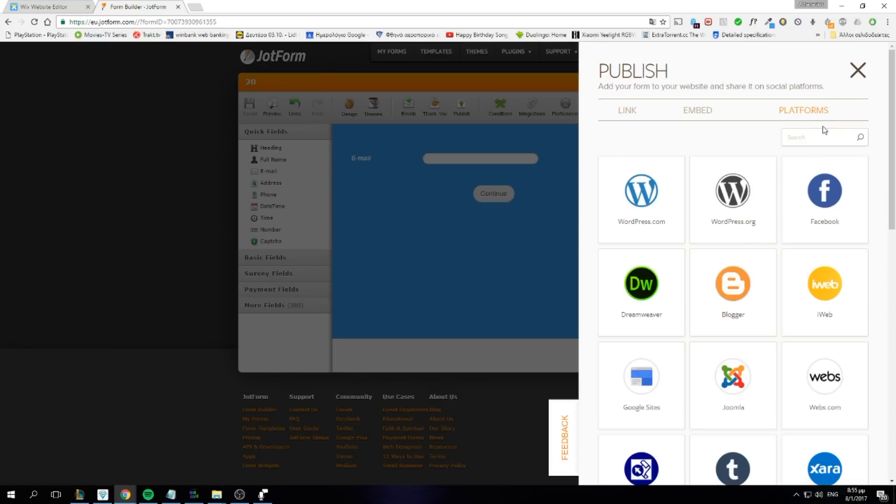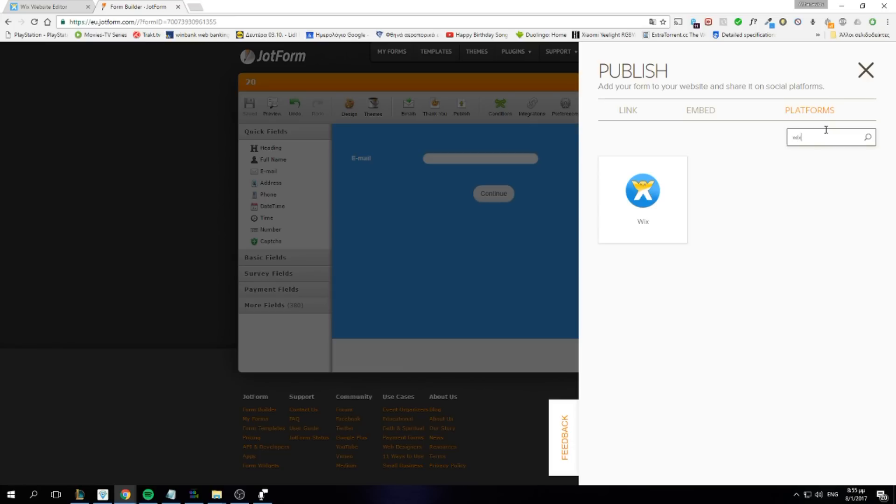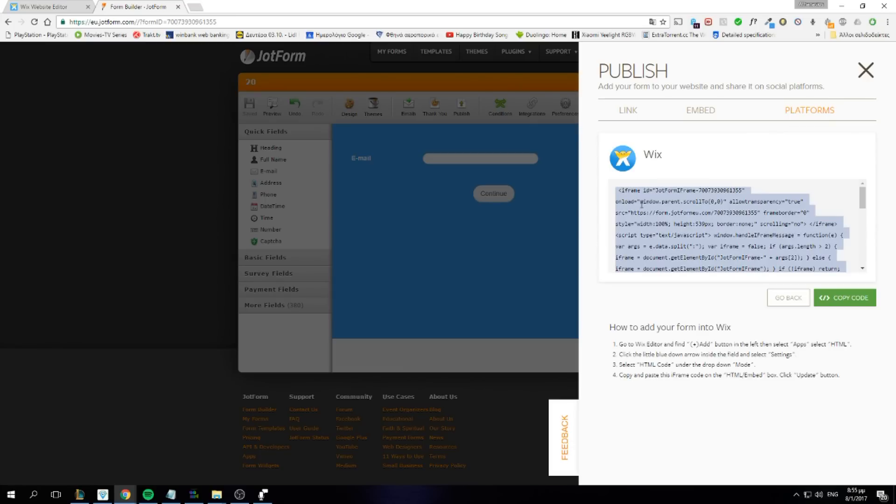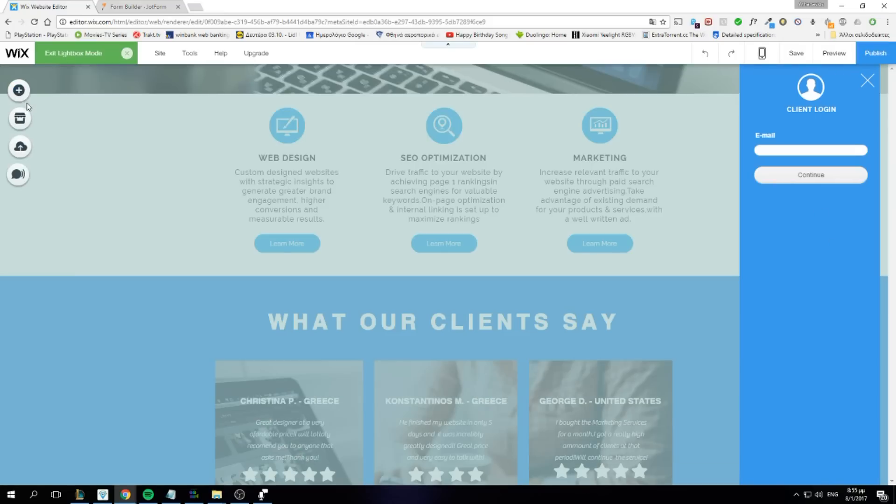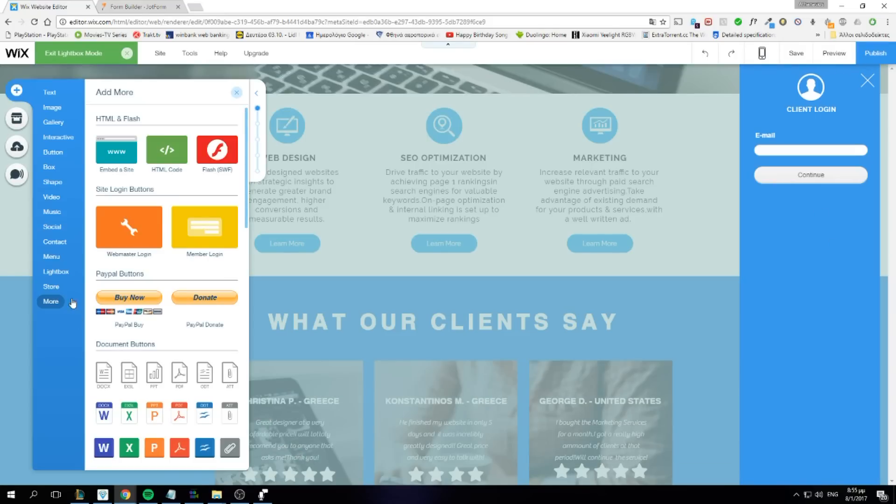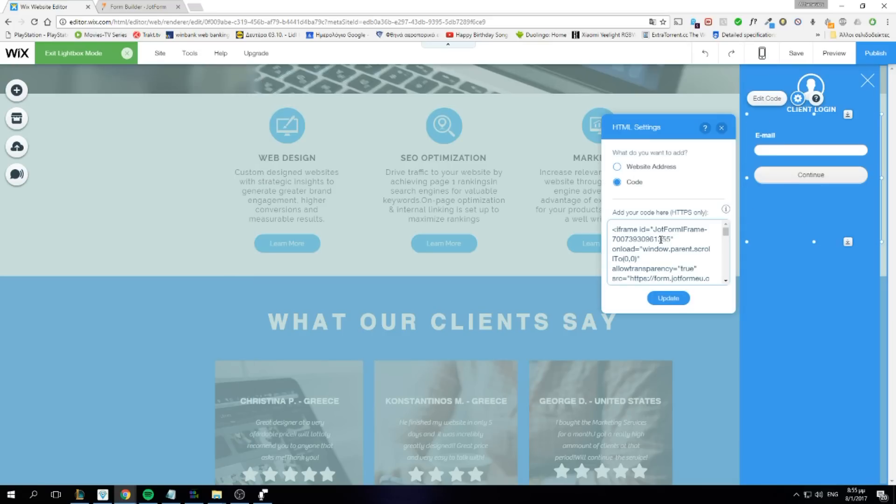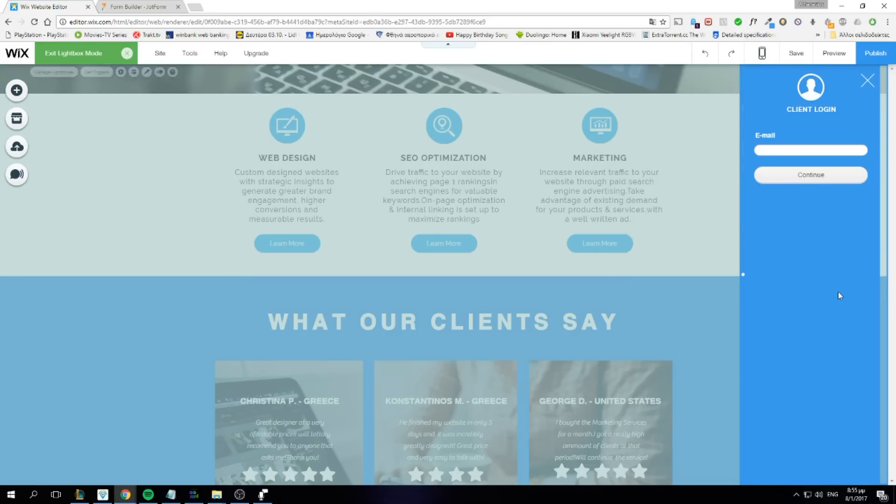Platforms. Search for Wix. Copy the code. You just need an HTML code. Drag it here. Paste the code here. And you're ready to go.